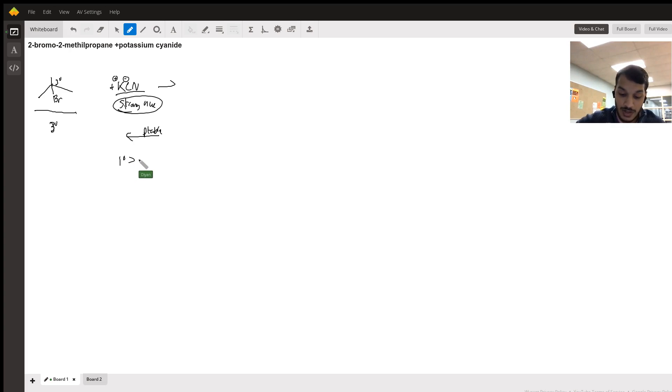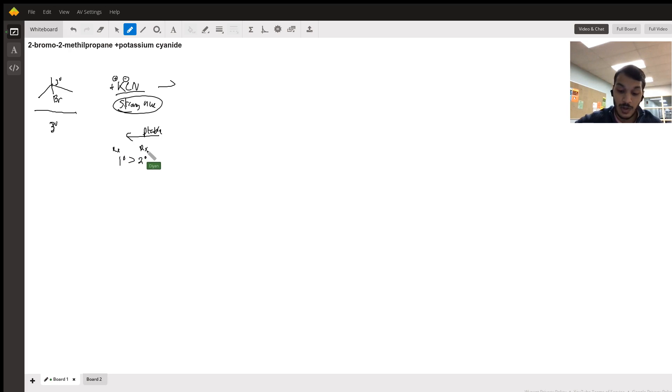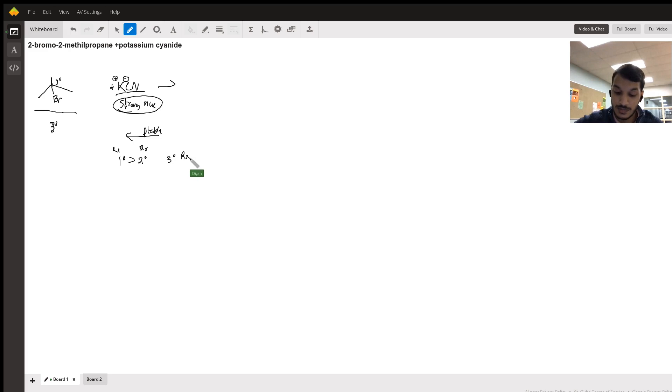An SN2 reaction favors a primary alkyl halide than a secondary, but you will almost never have an SN2 mechanism with a tertiary alkyl halide.